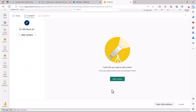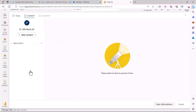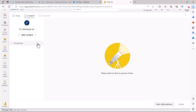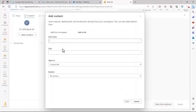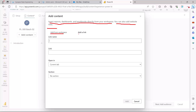The next step is adding content. You can add any report or dashboard present in the workspace to the app. You can add a link or add a new section. Let me add a new section and give it a name — I'll call it 'introduction.' Inside a section I can create a link and post any link. You can insert reports, dashboards, and workbooks directly from your workspace, or you can also add website links.